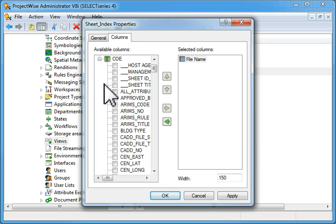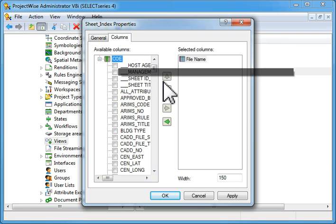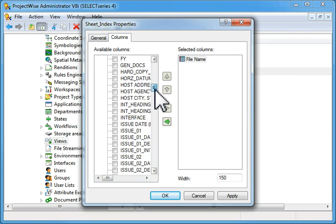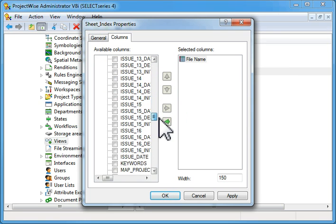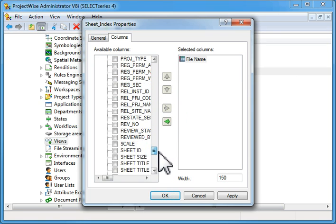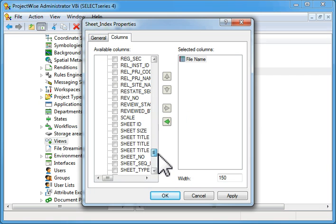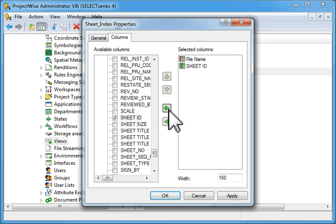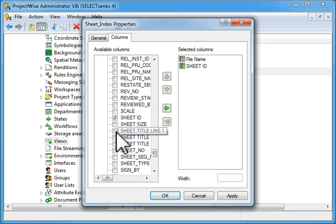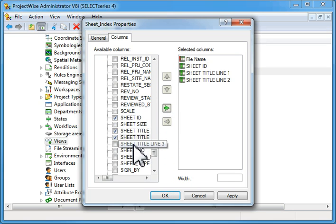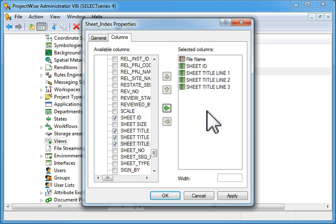Then we're going to go to the COE fields and we're going to select the sheet ID, the sheet title line one, the sheet title line two, and the sheet title line three.